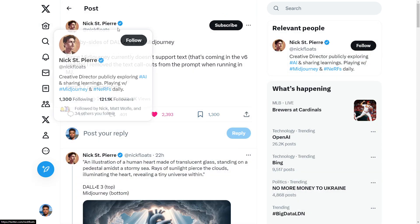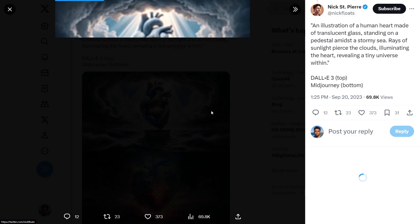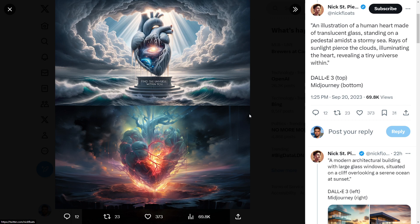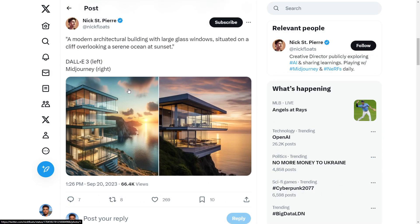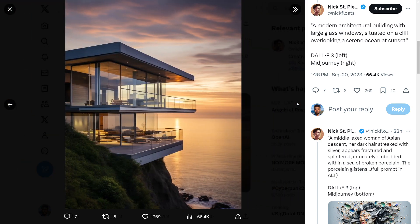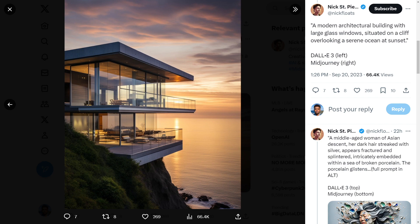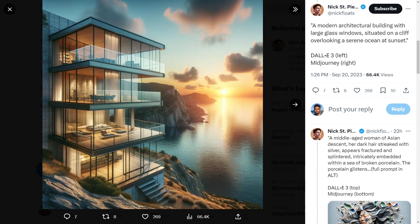Here's another prompt by Nick St. Pierre — these are side-by-sides of DALL-E 3 and Midjourney. The prompt: an illustration of a human heart made of translucent glass standing on a pedestal amidst a stormy sea, rays of sunlight piercing the clouds, illuminating the heart, revealing a tiny universe within. On the top we have DALL-E 3 and at the bottom Midjourney. I'd say DALL-E 3 wins on this one for sure. The next prompt: a modern architecture building with a large glass window situated on a cliff overlooking a serene sea at sunset. On the left is DALL-E 3 and on the right is Midjourney. Here Midjourney wins — it looks so much more realistic. The DALL-E 3 one looks almost like a 3D rendering, whereas Midjourney encapsulates the lighting so well with barely any pixelation or fuzziness.